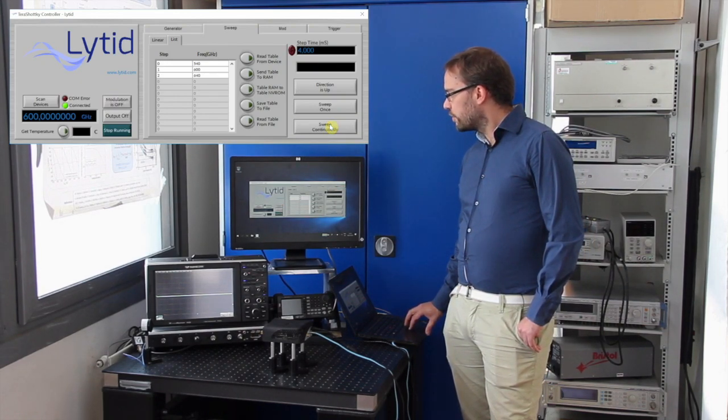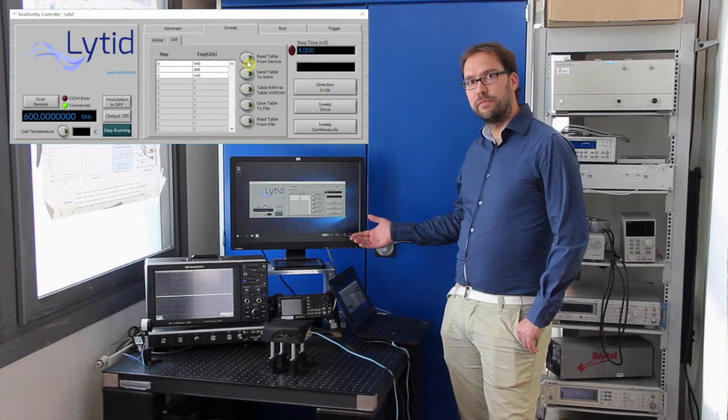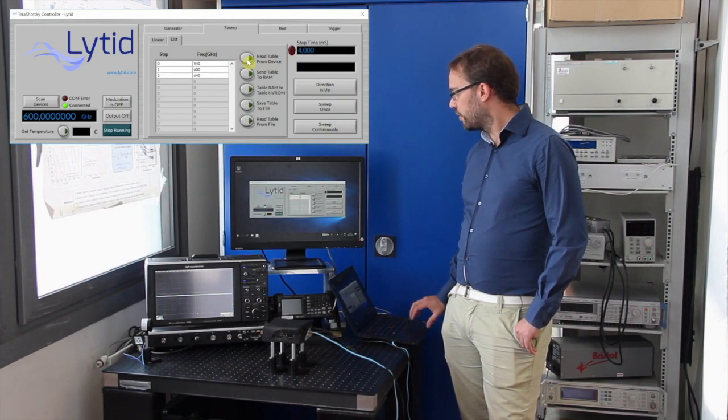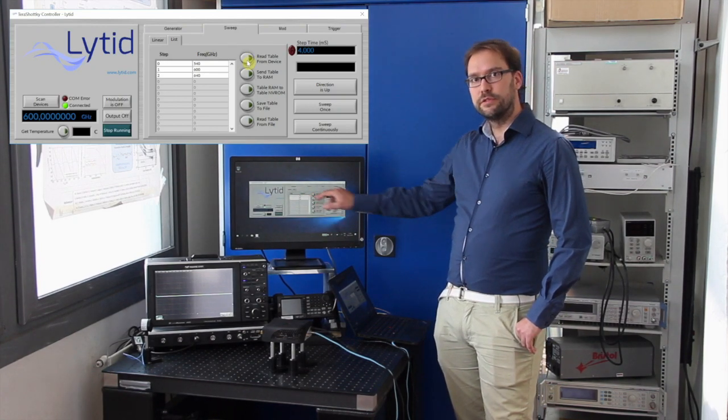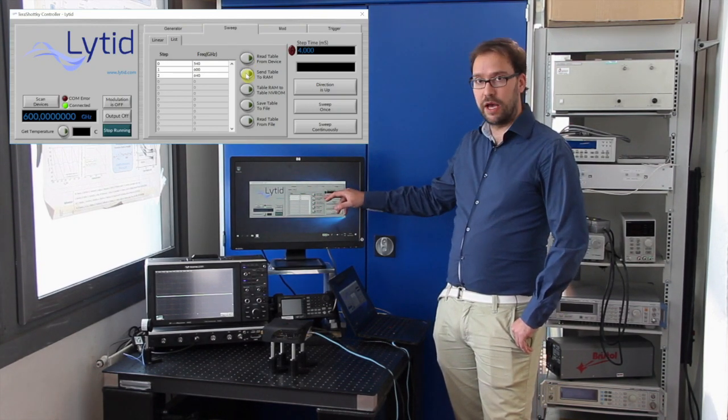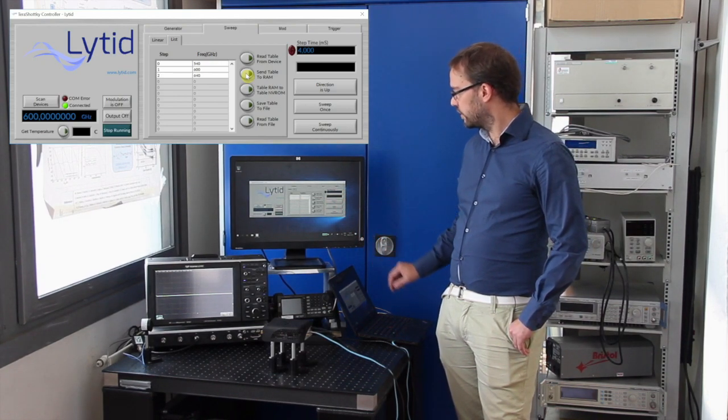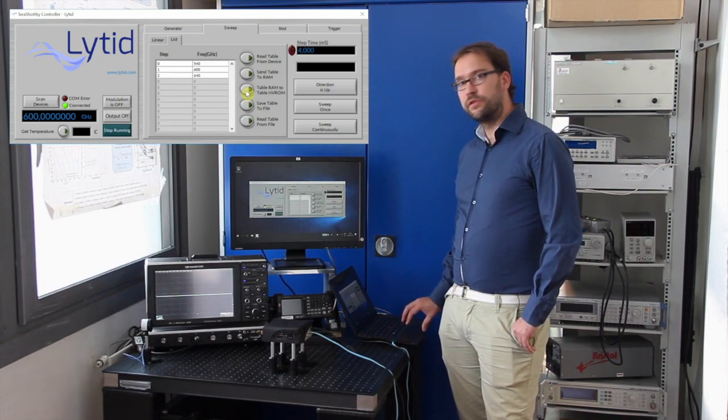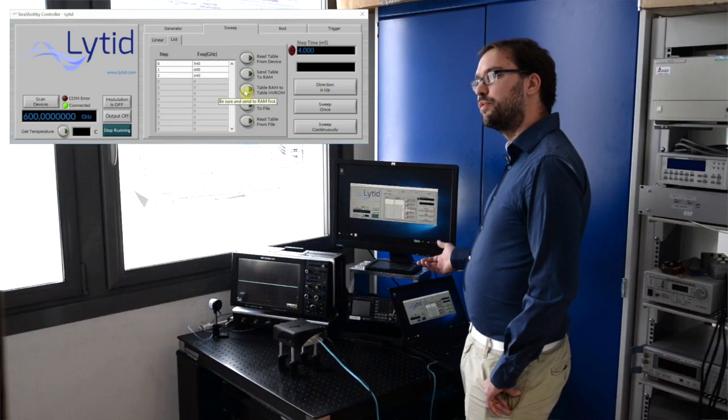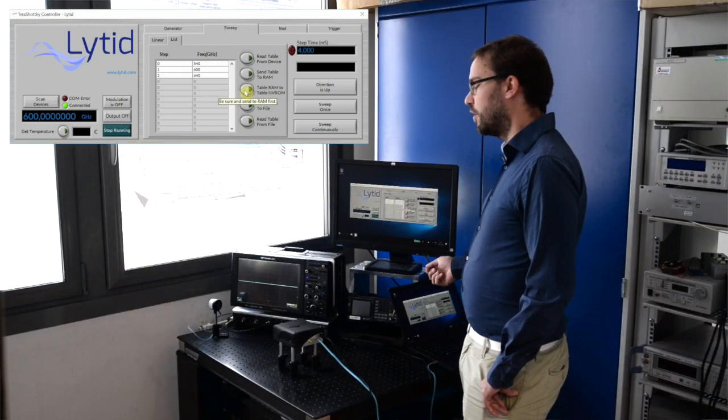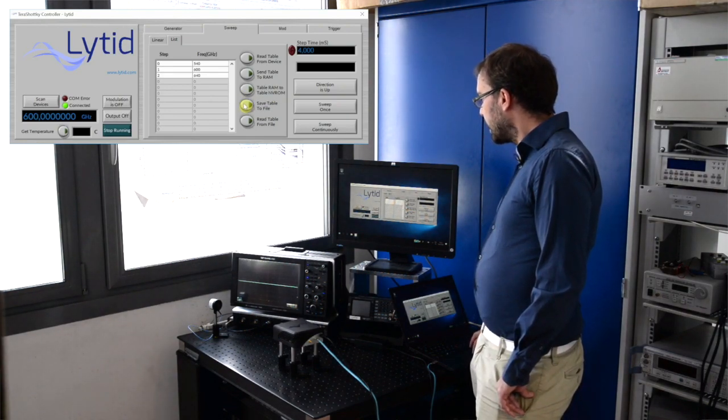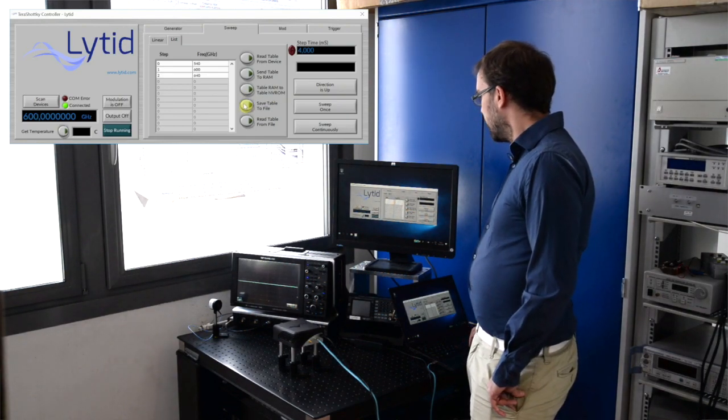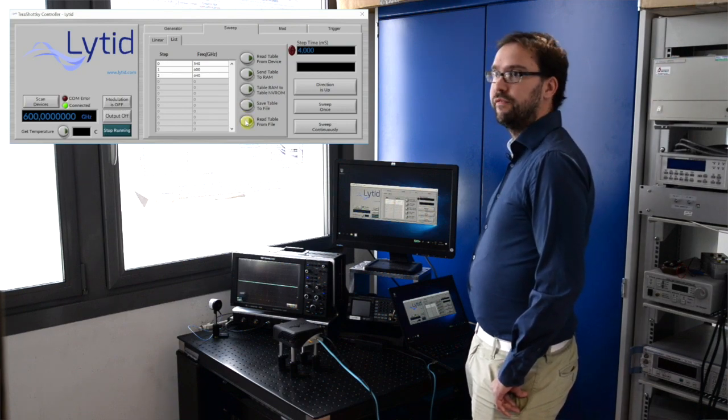You can also read the table from the device if you have memorized the table in the device before. You can send this table to the RAM, the volatile memory in the microcontroller, or in the ROM, the non-volatile memory, it will keep memory even after you plug off the source. You can save the table to a file and you can read a table from a file.